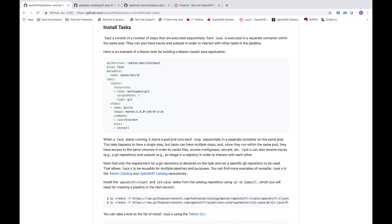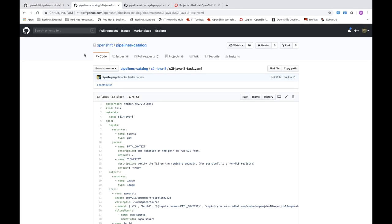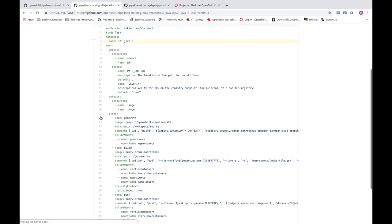I'm going to show you how to create tasks and add them to a pipeline to deploy the Spring Pet Clinic application as part of the OpenShift Pipelines tutorial. Tasks on OpenShift allocate their own pod, and each step within a task runs on its own container. I'm going to take you to the pipelines catalog repository under OpenShift where you can find tasks for several different use cases. In our case, we're looking at one called S2I Java 8 — a custom resource definition that uses Source-to-Image to build an image for Java 8 source code.